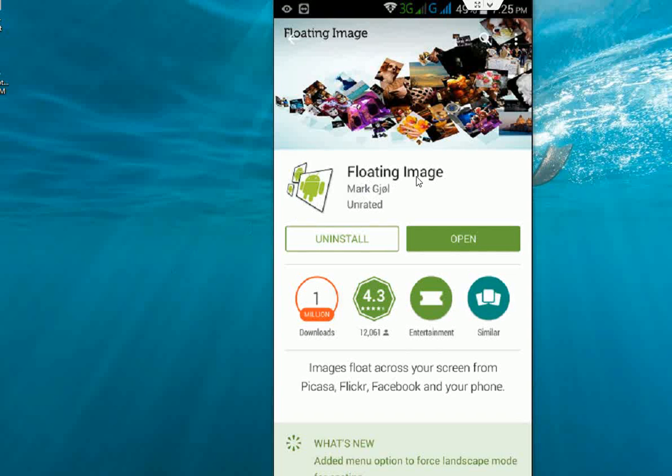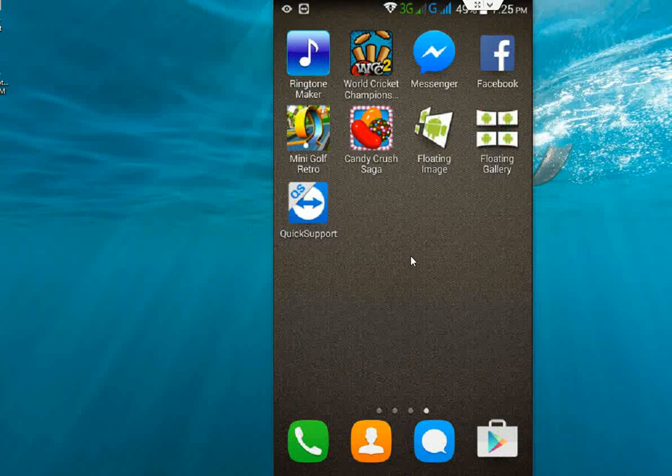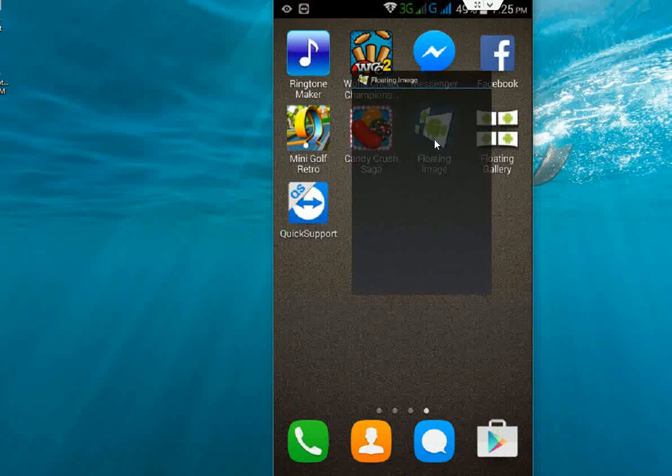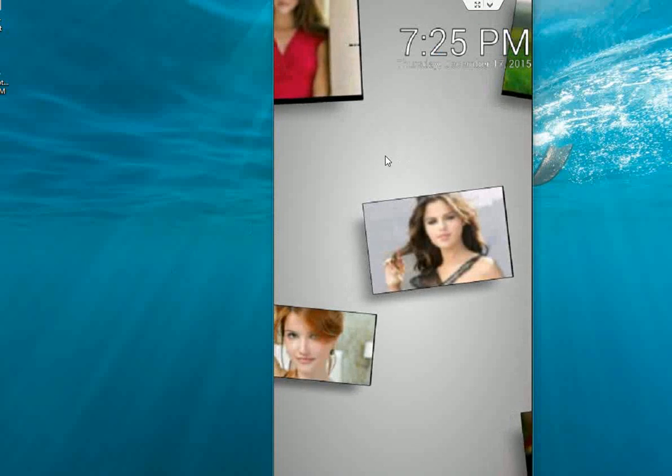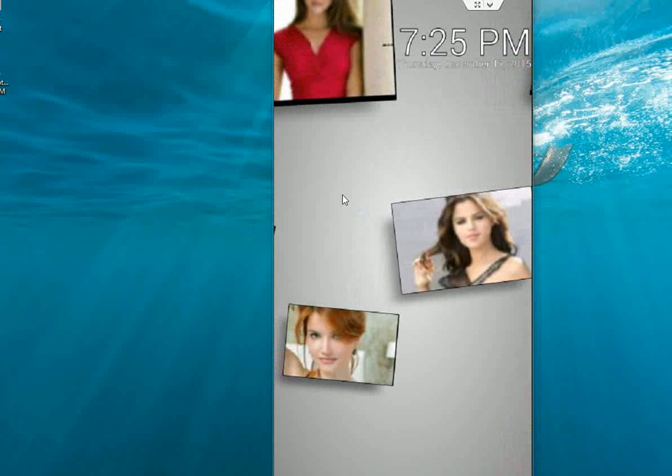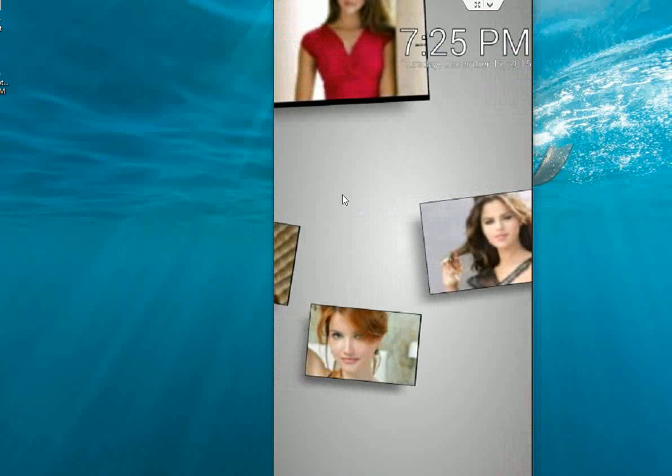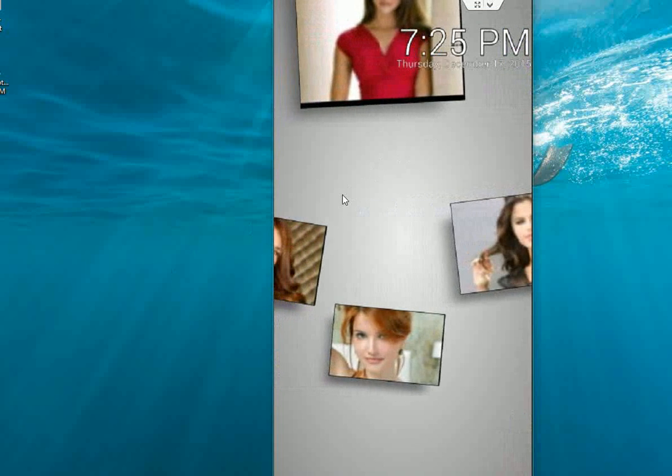After you download it, just open this app. Here you can see it will take your gallery pictures automatically.